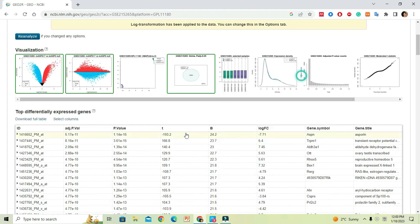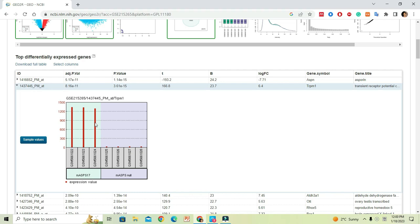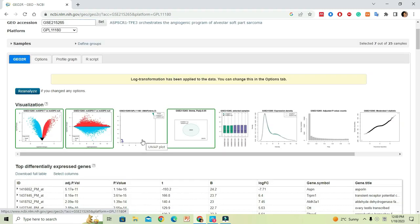Down here, you will get a list of significantly expressed genes. If you click on each gene ID link, that will show the expression values of a particular gene. In this case, TRPM1 — referring to each sample — is highly expressed in the MASP17 treatment group, and it is significantly less expressed in the MASP null group. Likewise, you can investigate any gene that you are interested in for your analysis.